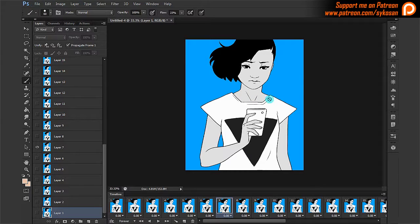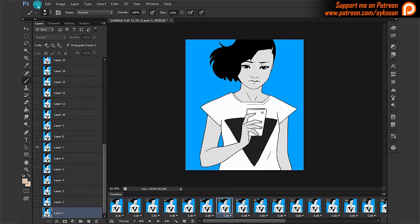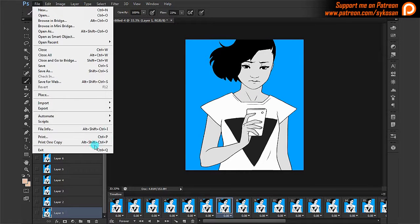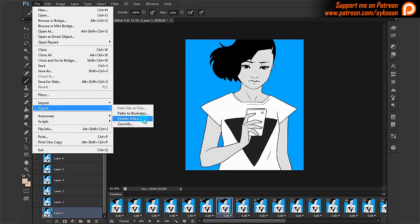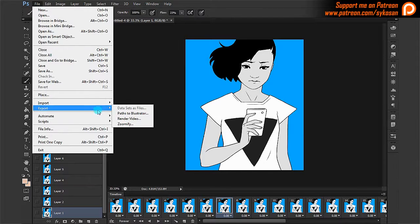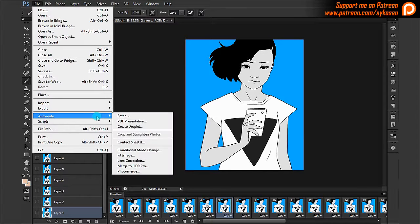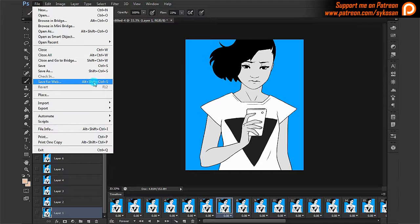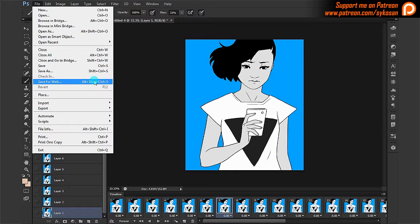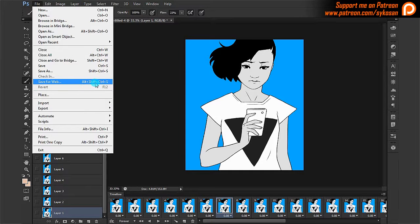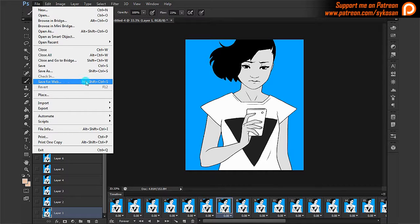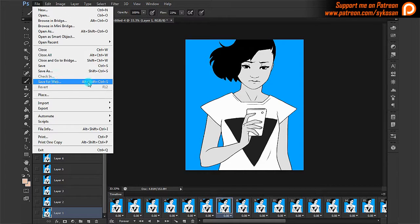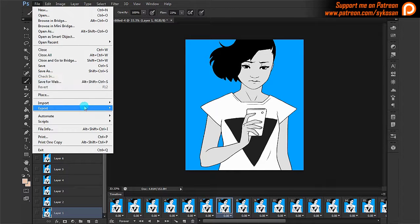So let's do that. There are two ways to export. You can just use export here, render video. Or you could use, as an alternative, a save for web option. The save for web option will allow you to export as a GIF file. But that's all. Just for GIF files. Or also JPEGs, etc. But essentially, if you want to export an animation through this option, it will only be a GIF animation.